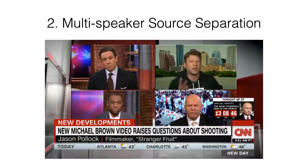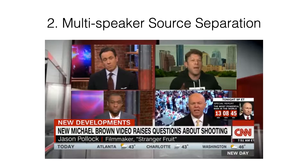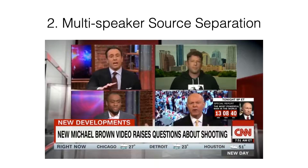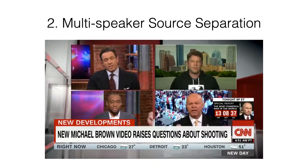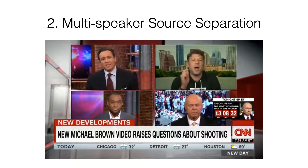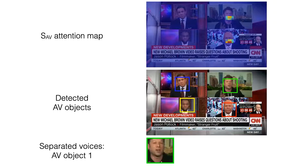Here is an example of a heated panel discussion. You will now hear how our model separates the voice of every detected speaker in turn. Every one of the speakers is detected and tracked as a separate audiovisual object shown here with a different color. The face crop shown each time corresponds to the isolated speaker. Those crops have been generated automatically from the audiovisual object tracks.